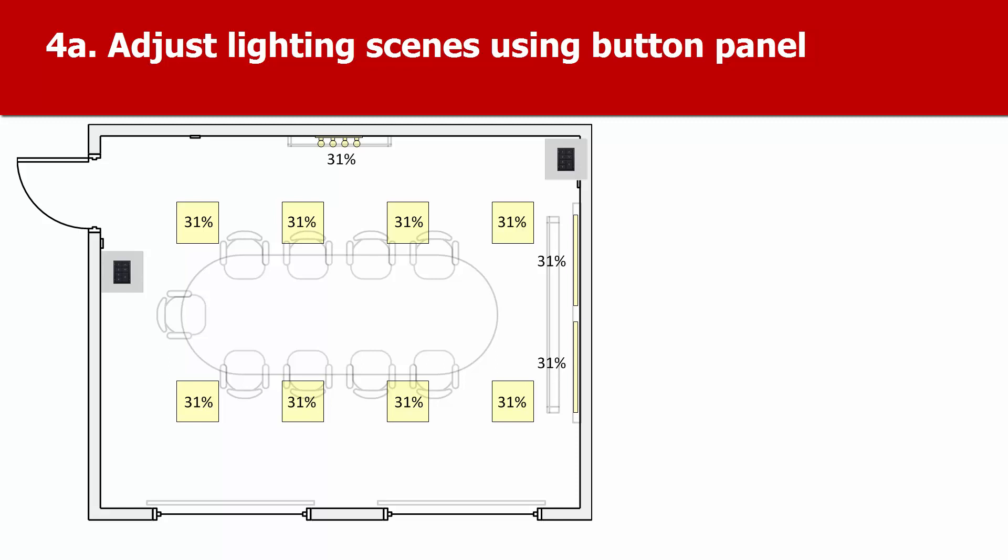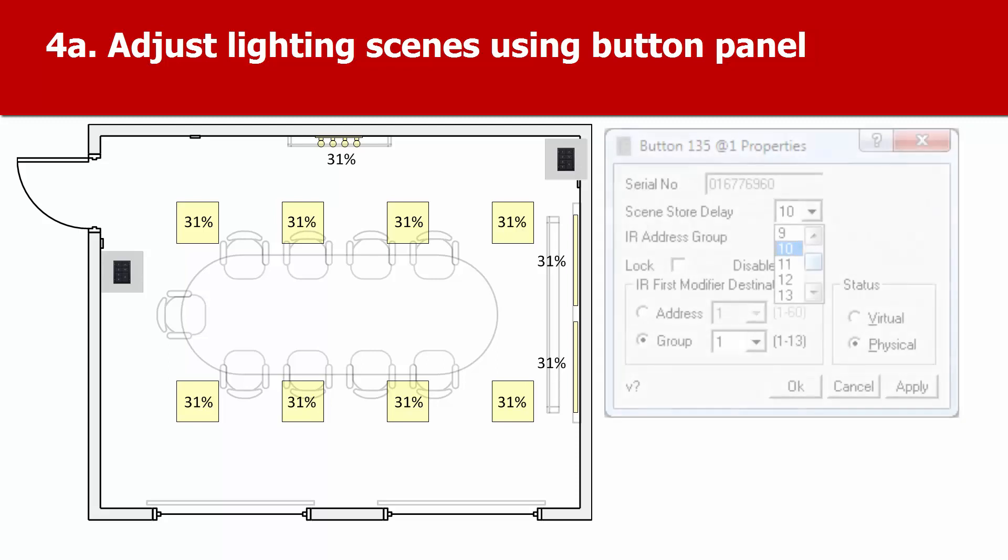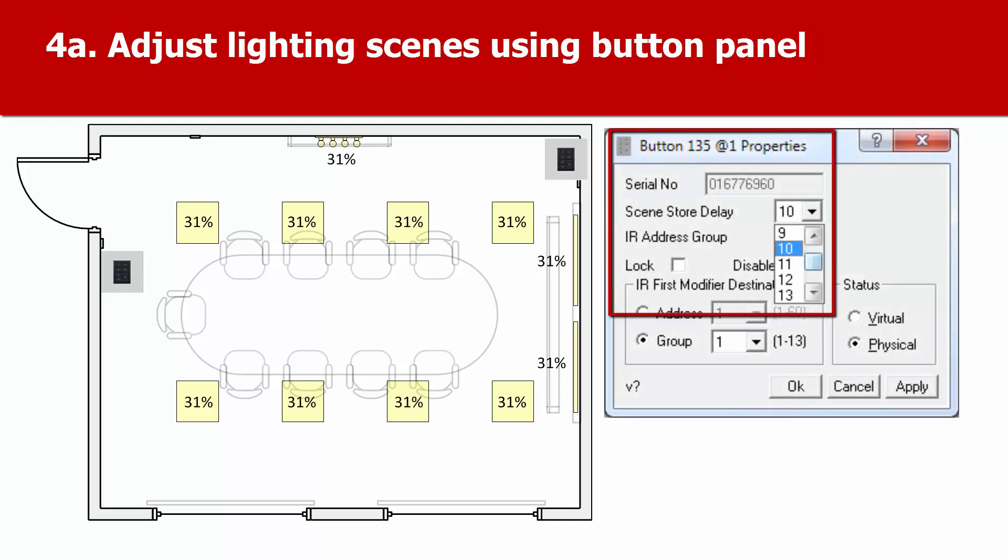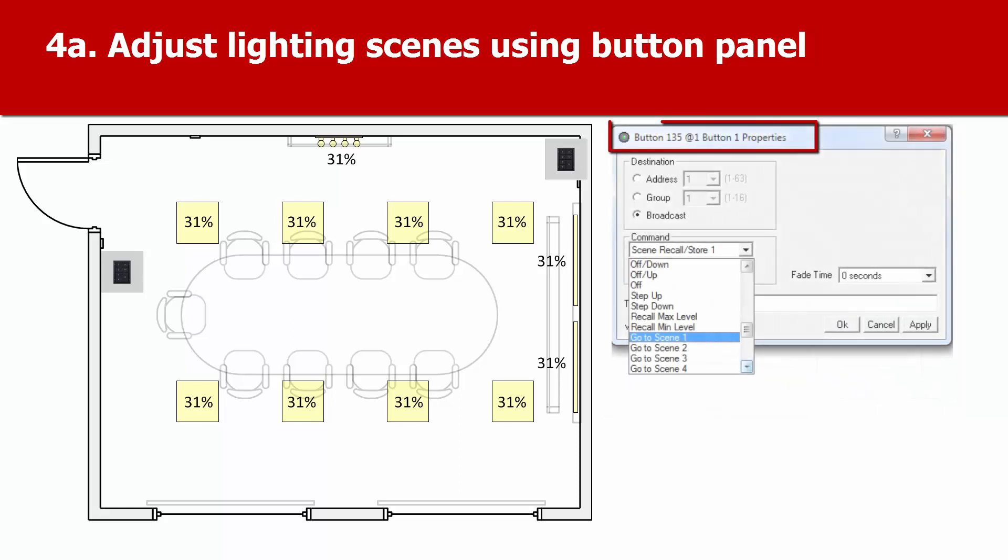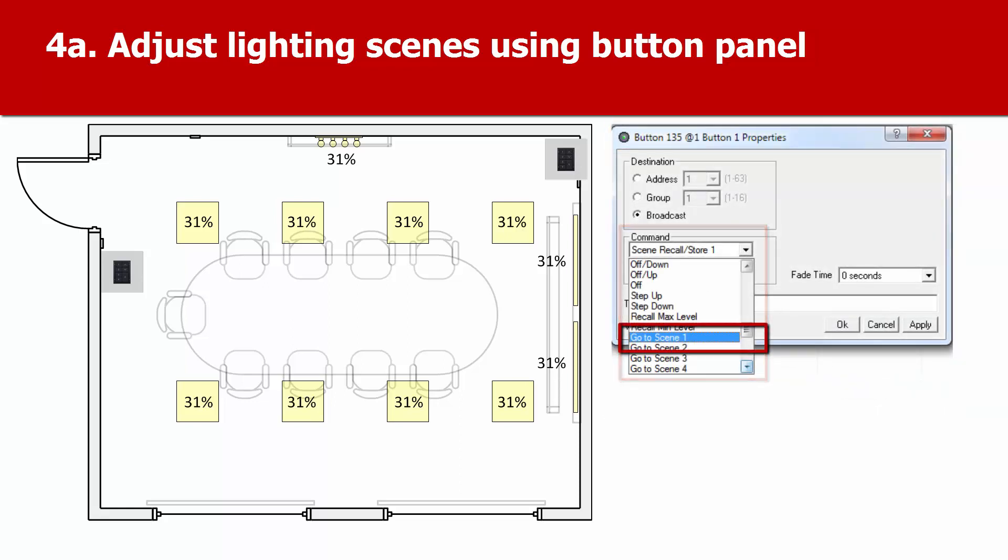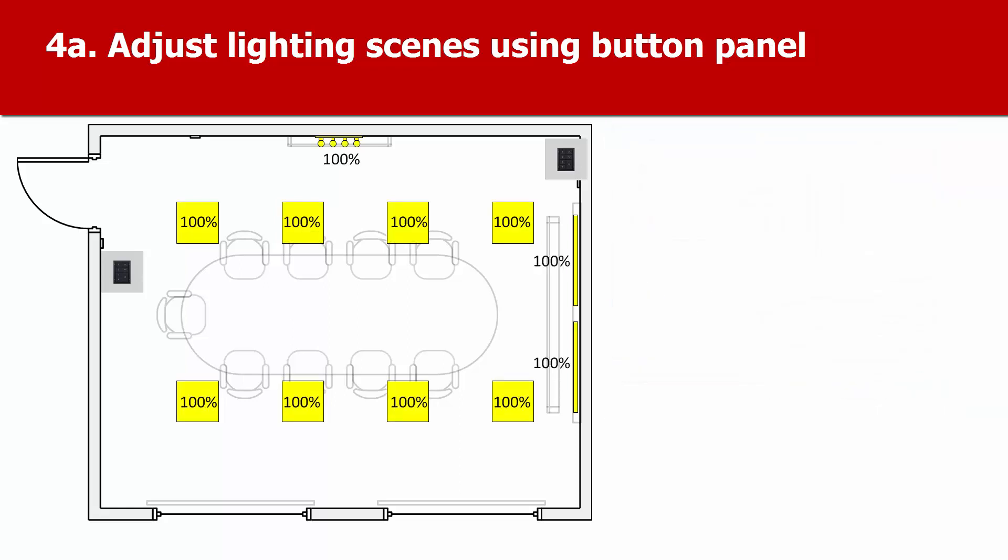Note that you can adjust the time you need to press and hold a button to save a scene, or cancel this function if you do not want people to change the lighting scenes.